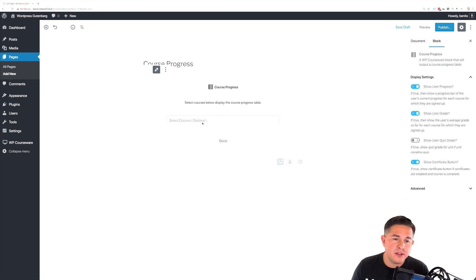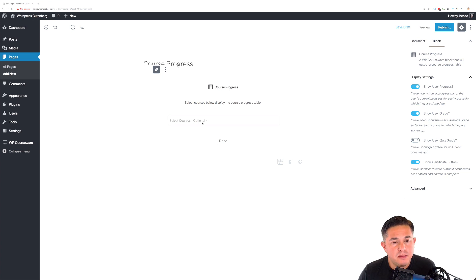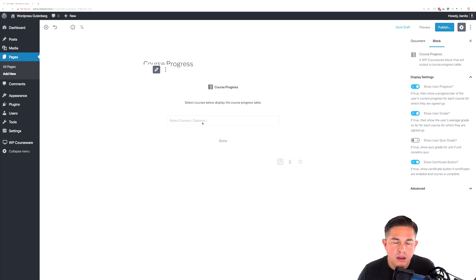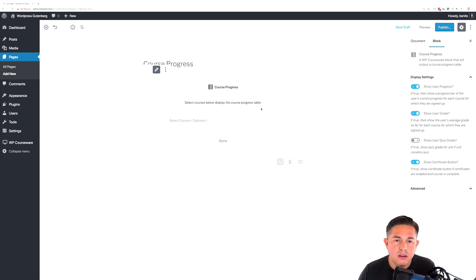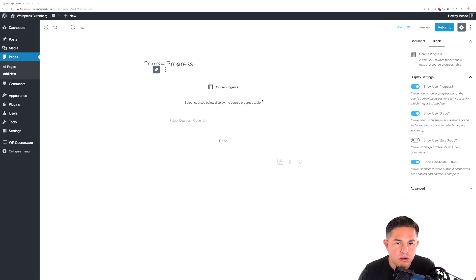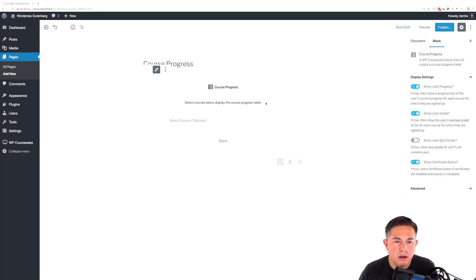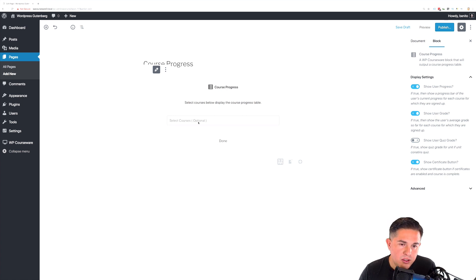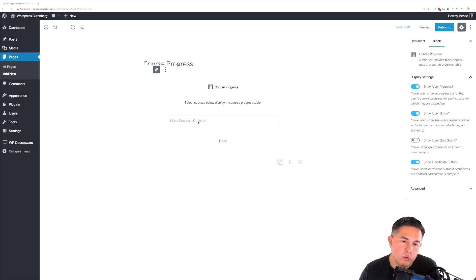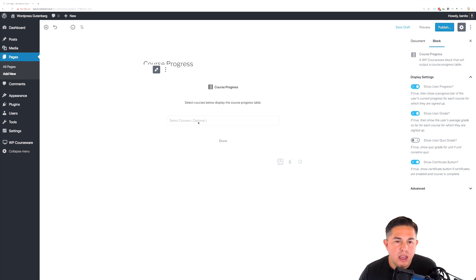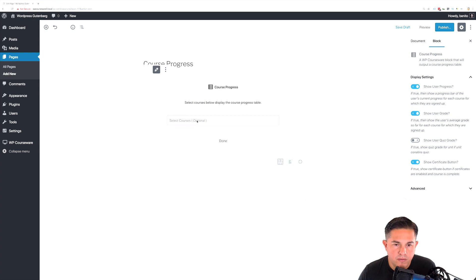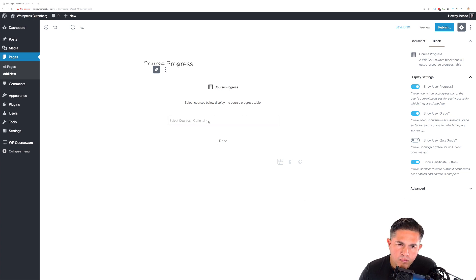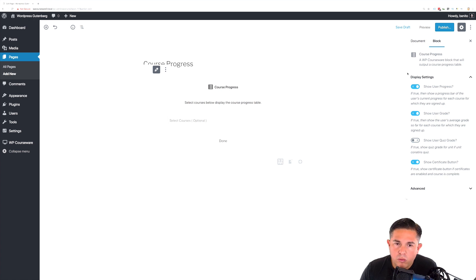Now, with the course progress shortcode, if you remember, you have the option to specify courses. However, it's not necessary. Basically, what happens is the shortcode detects the user that's logged in and checks to see which courses they are enrolled into. If they are enrolled into a course or multiple courses, it will display a course outline for each course they are enrolled into. So, if you only specify a specific course here and the student that is logged in is not enrolled into that course, they will see absolutely nothing. However, if they are enrolled into that specific course, they will see an outline but only for that specific course. So, in this instance, I'm not going to select a course here in this area.